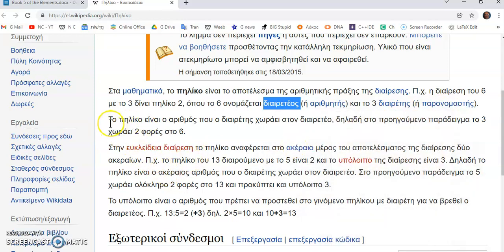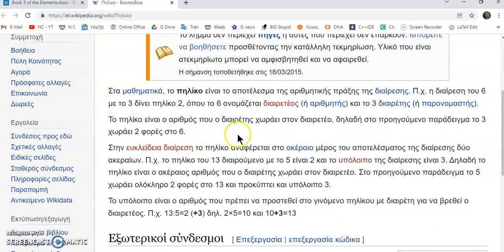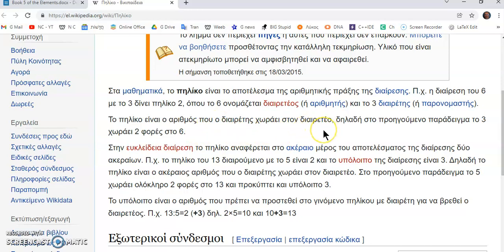So, it says το πύλικο είναι ο αριθμός που ο διάρετης χωράει στον διάρετείο, so the quotient is the part which the divisor fits exactly into the dividend.